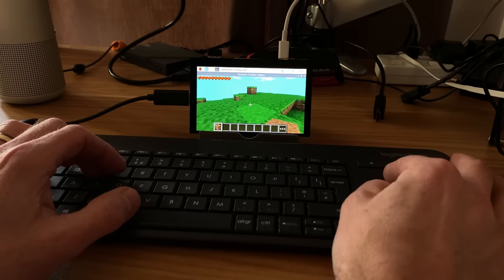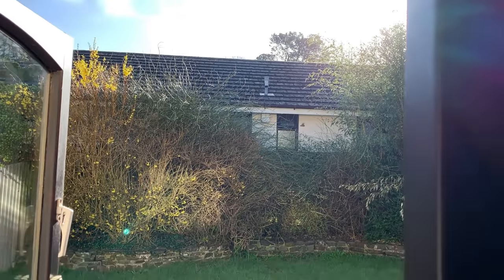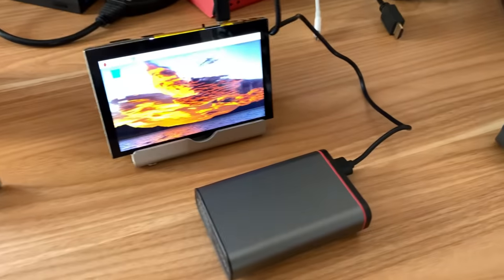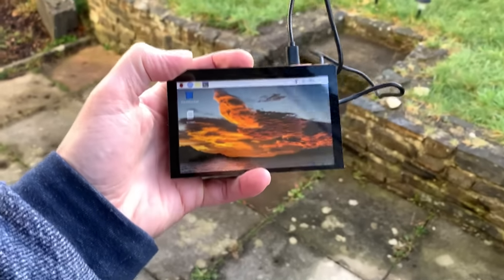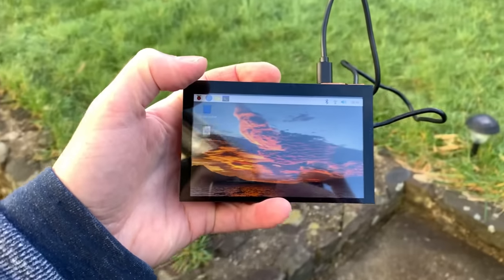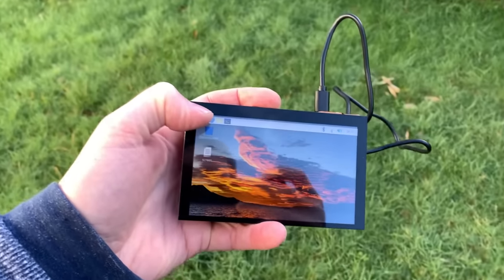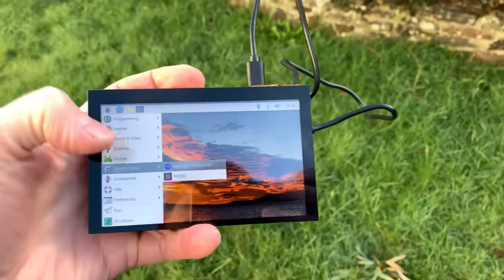Yeah, working nicely. Pretty sunny outside today so I figured I'd try it on a power bank out in the garden. Yeah, that's working fine. Obviously there's a bit of reflection on there, but it's still pretty bright and nice and responsive. Yeah, happy with that.